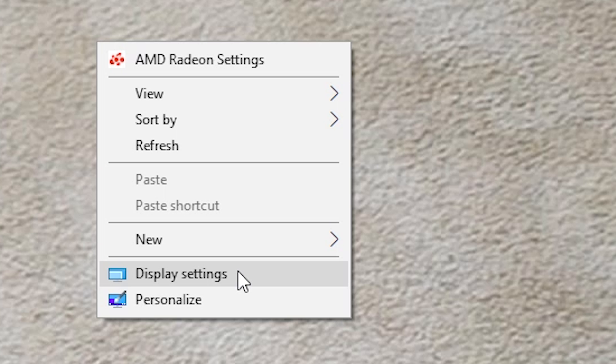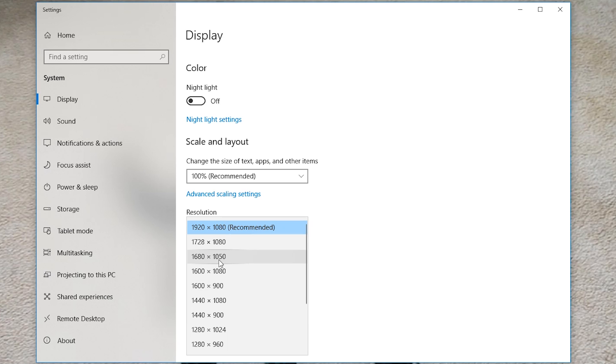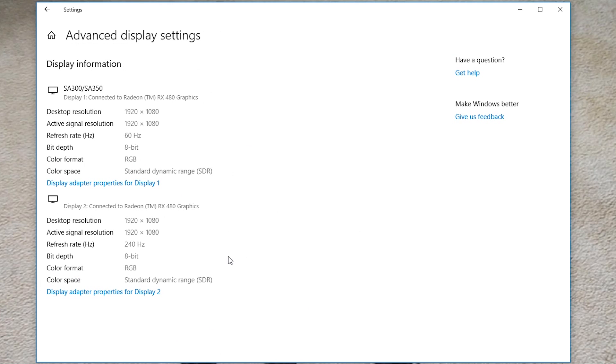You want to right-click on your desktop and click display settings. Once you're here, you want to click on the resolution drop-down and make sure that your custom resolution is there. Then also make sure that your refresh rate is what it's supposed to be.